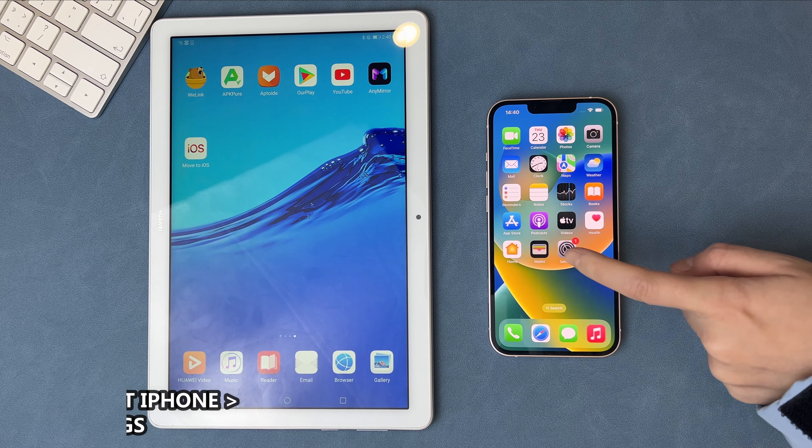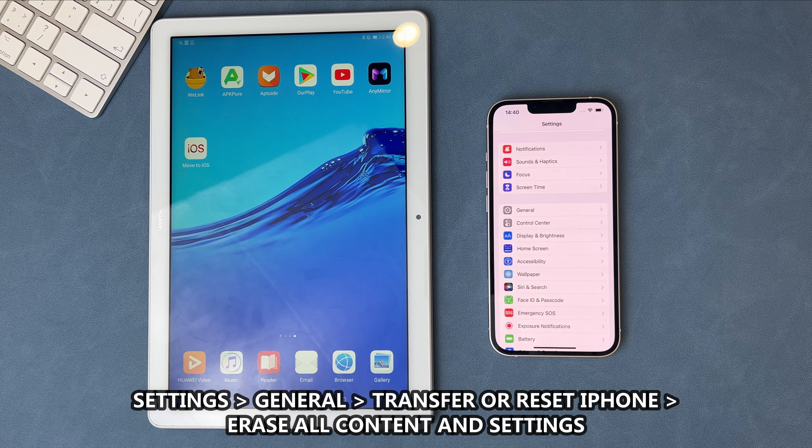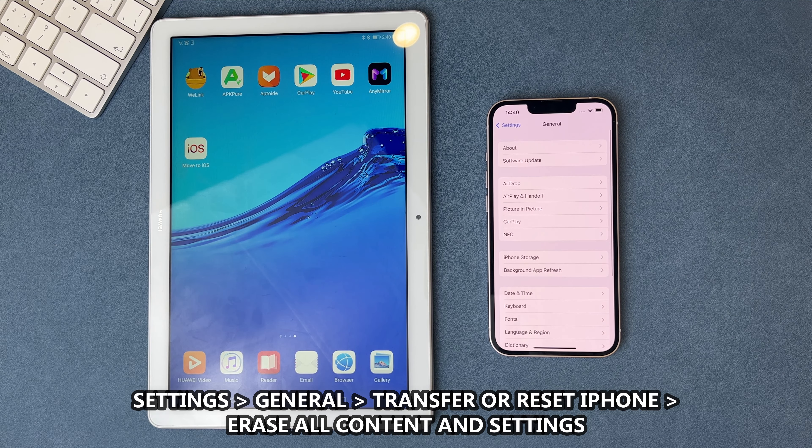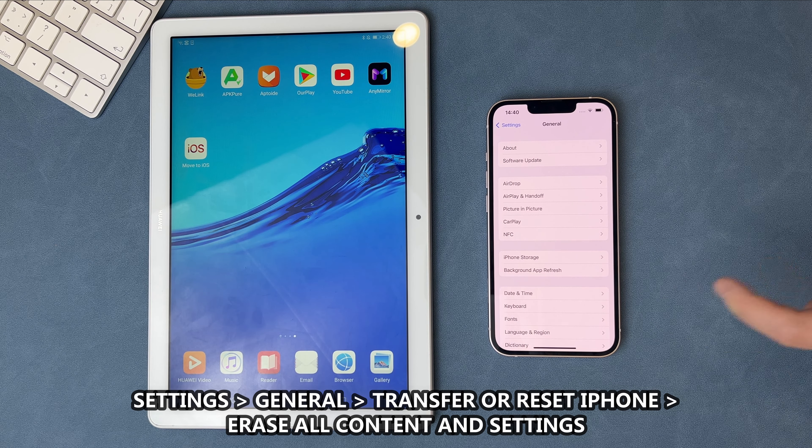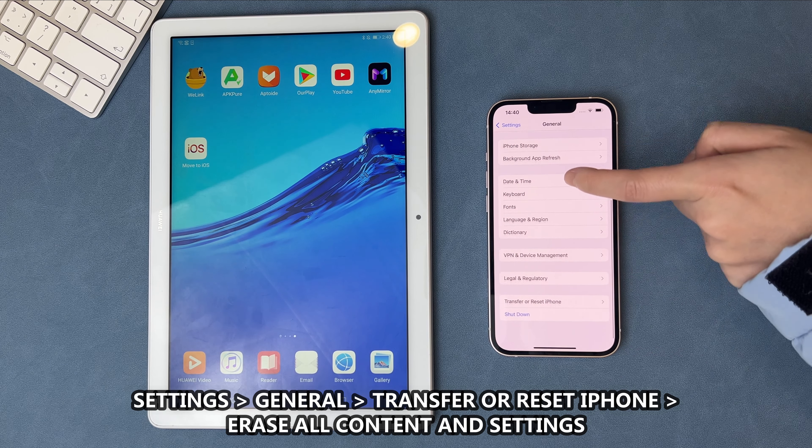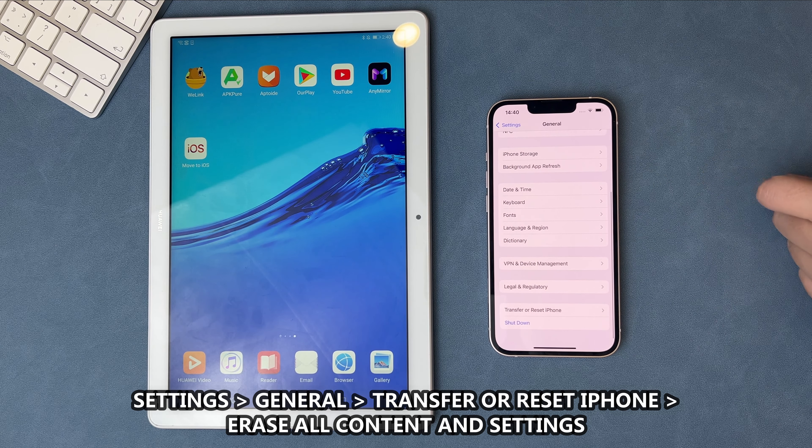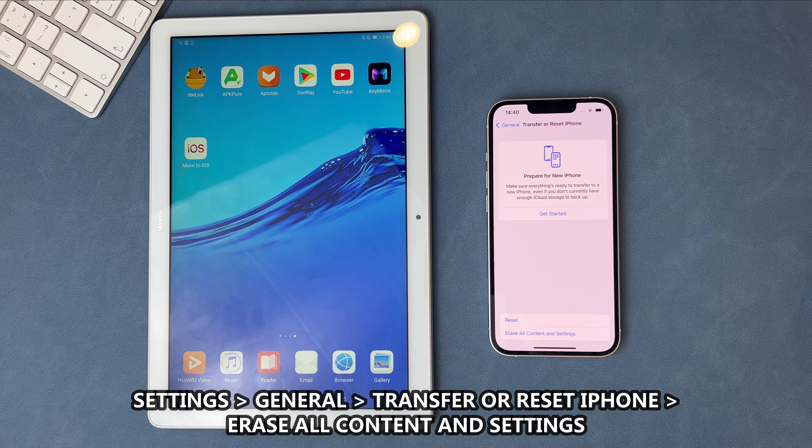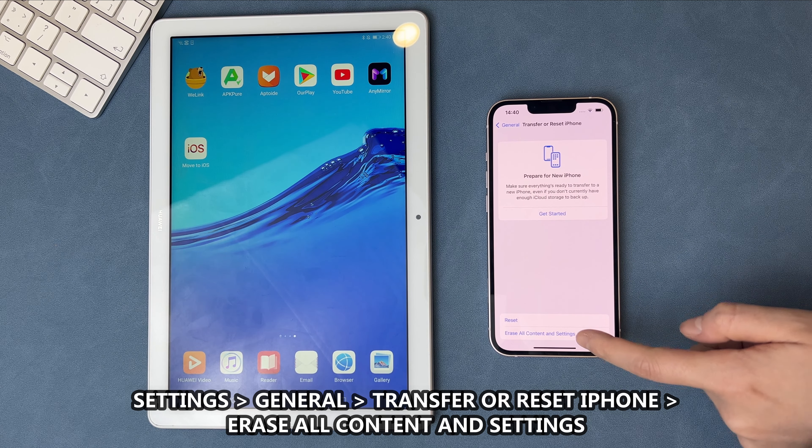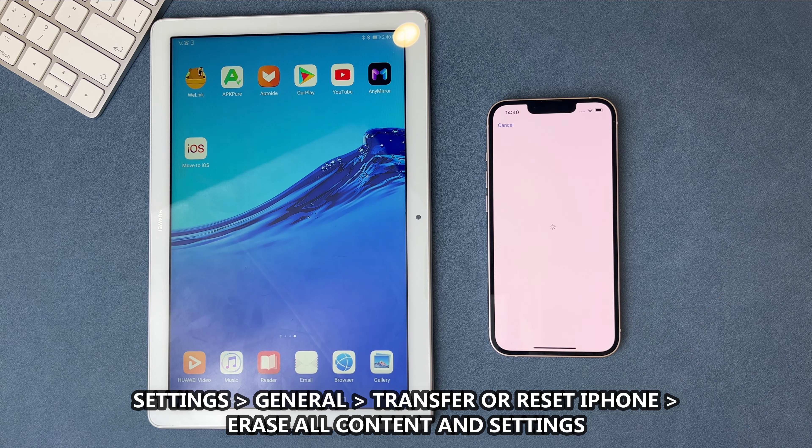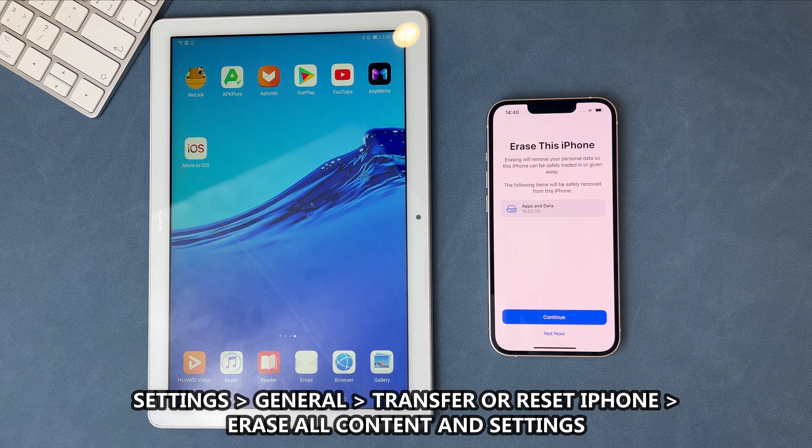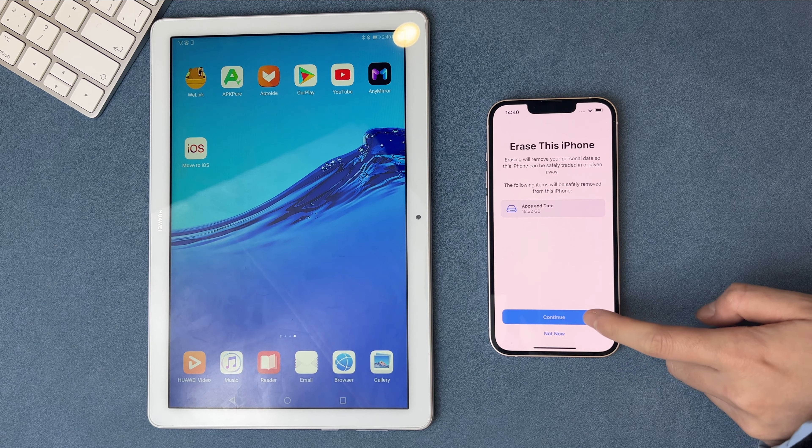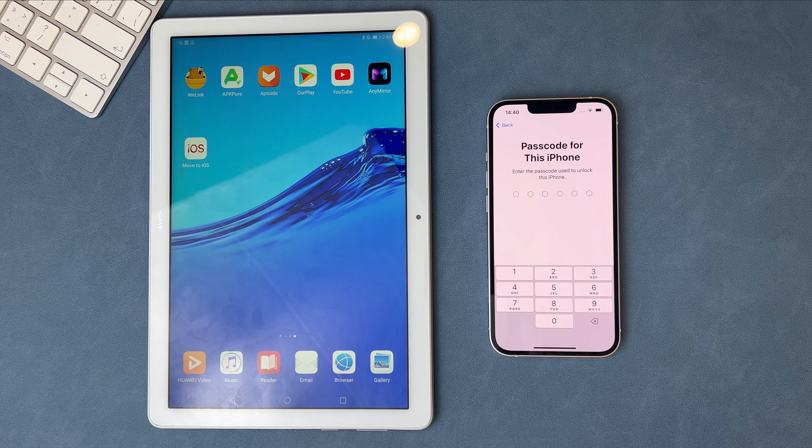Go to Settings to find General. Then tap on Transfer or Reset iPhone. Select Erase All Content and Settings and enter the screen passcode to confirm it.